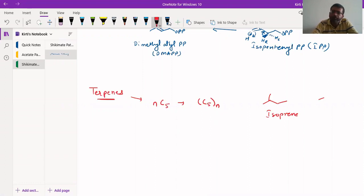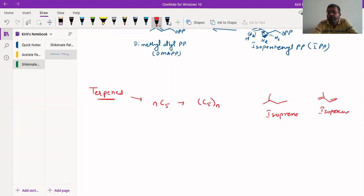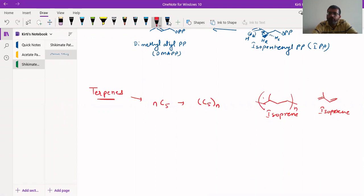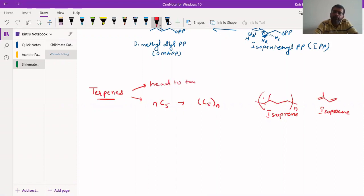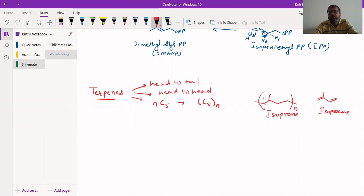The isoprene compound, when it polymerizes, forms polyisoprene units having one, two, three, four, and five carbon units. These are present either in the head-to-tail arrangement — which is the majority — or some are in head-to-head or tail-to-tail combinations.